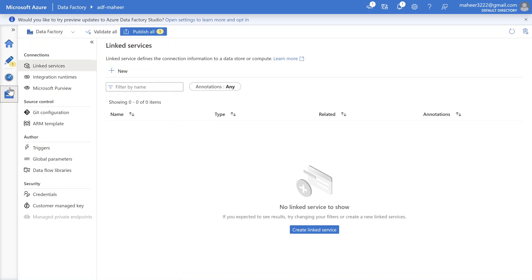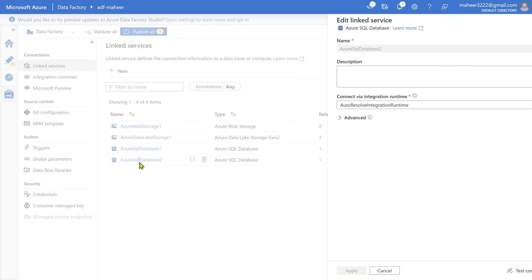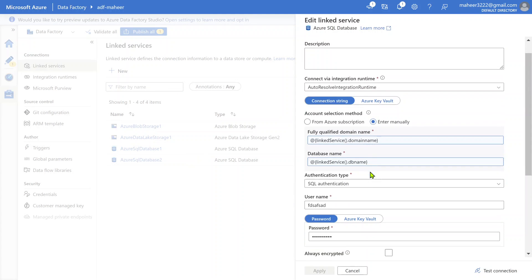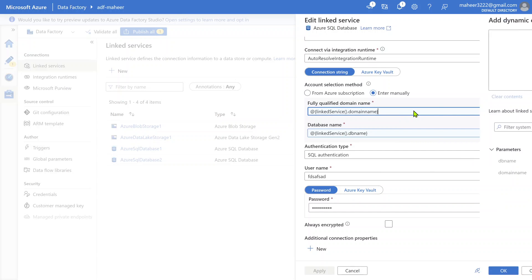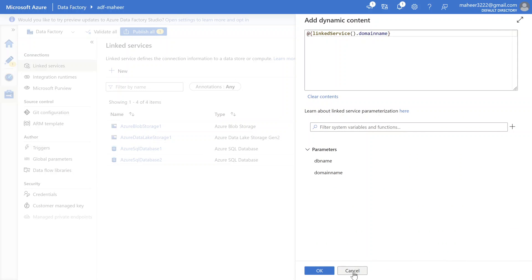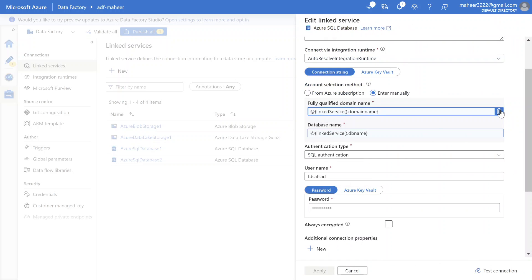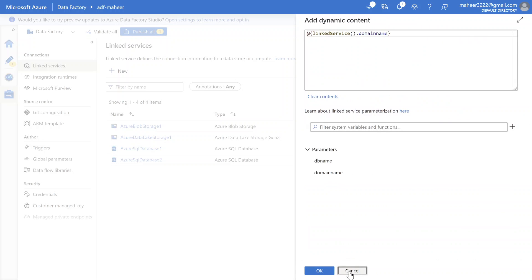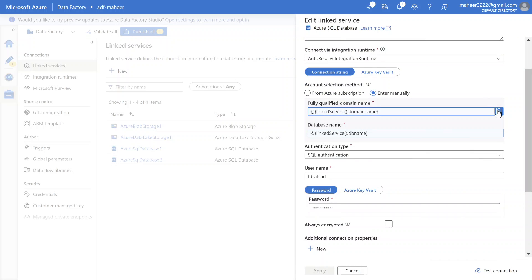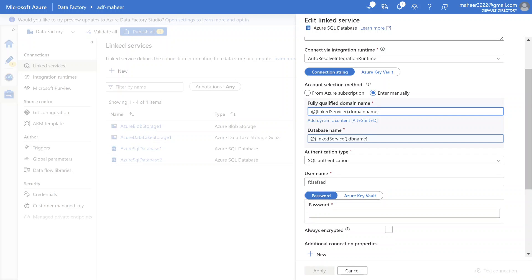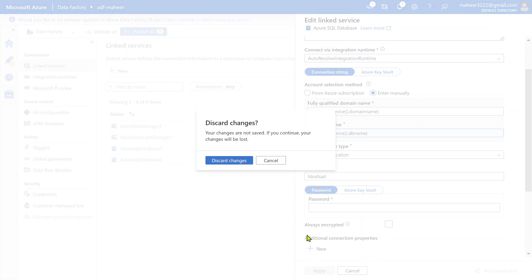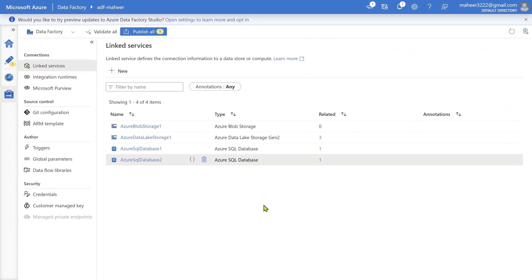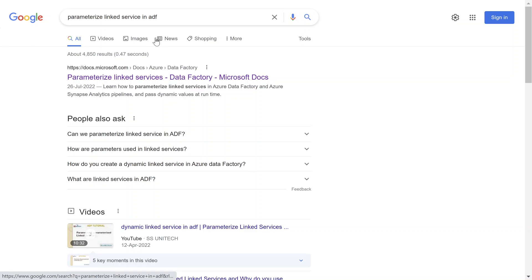If you closely observed how we created these parameters - we created them using the UI experience. The moment we kept our cursor in the field, we got an 'Add Dynamic Content' button and using that UI experience we created the parameters. But in real time, only a few connectors have this UI experience facility to create parameters - not all connectors have it.